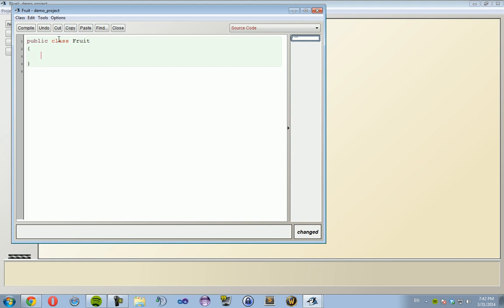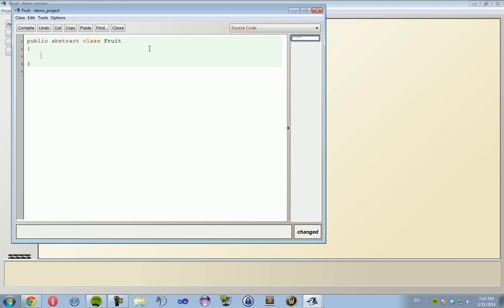But the first thing you need to do with any inherited class or any class you want to inherit is you have to declare it as an abstract class. So in the top here when it says public class Fruit, you're going to change that to public abstract class Fruit. What this does is it makes it so your methods that you're going to be declaring are not going to contain anything in the body.